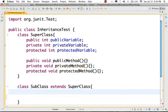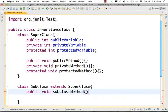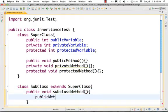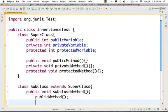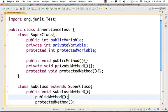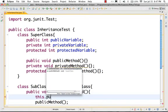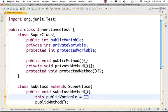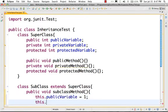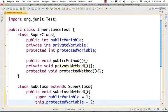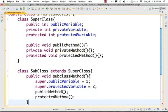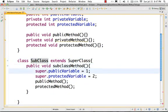In a subclass method, you can call a public method and a protected method. You can change the values of the public variable: this.publicVariable = 1. You can also access the protected variable. You should use the keyword super because they belong to the superclass — super.protectedVariable, super.publicVariable.